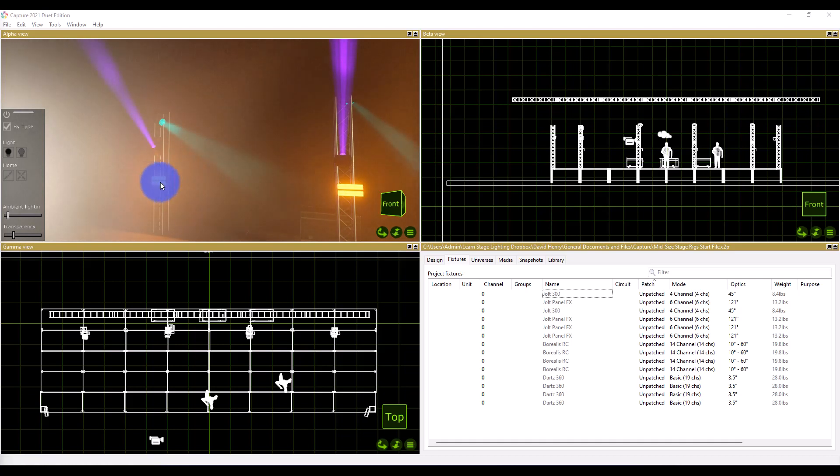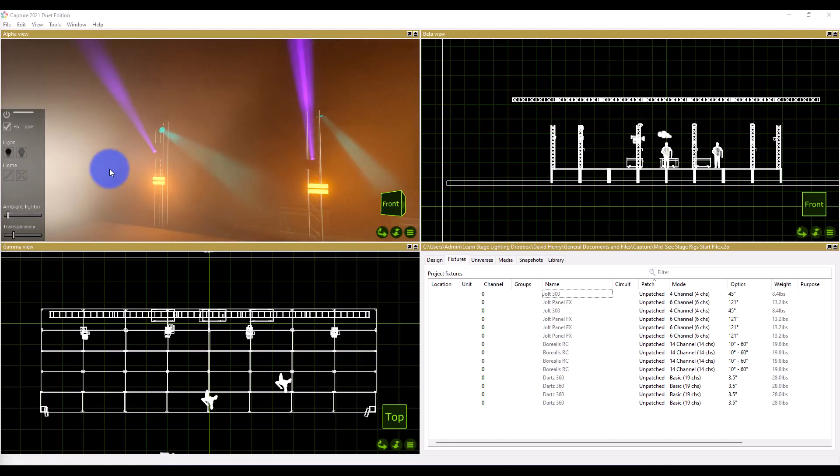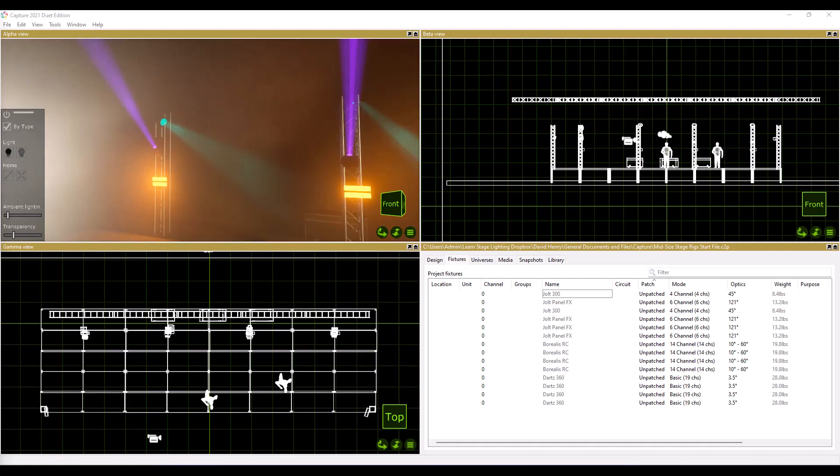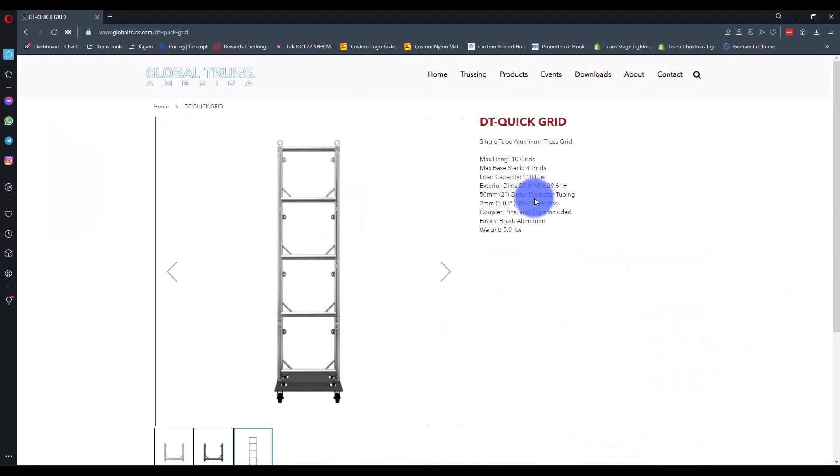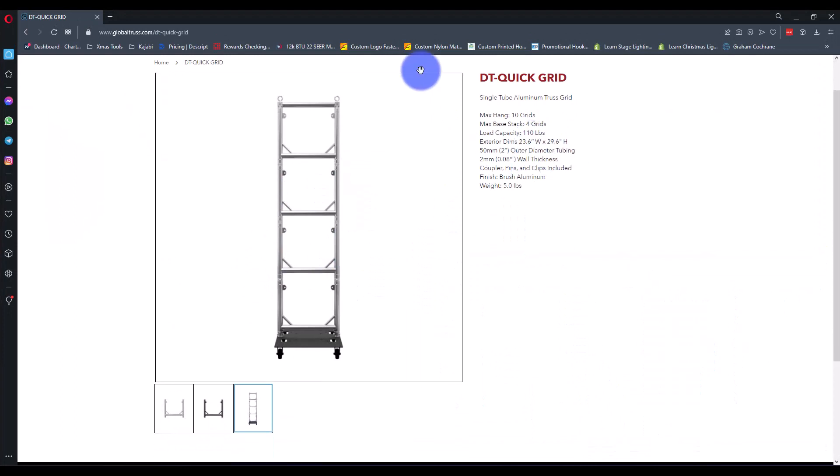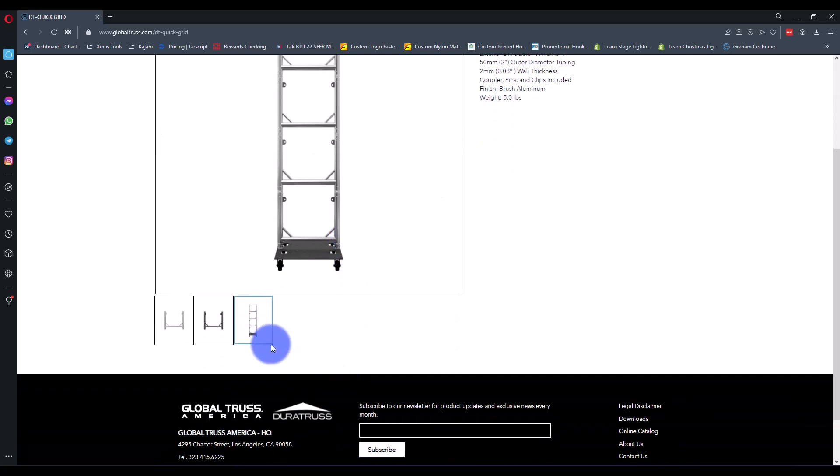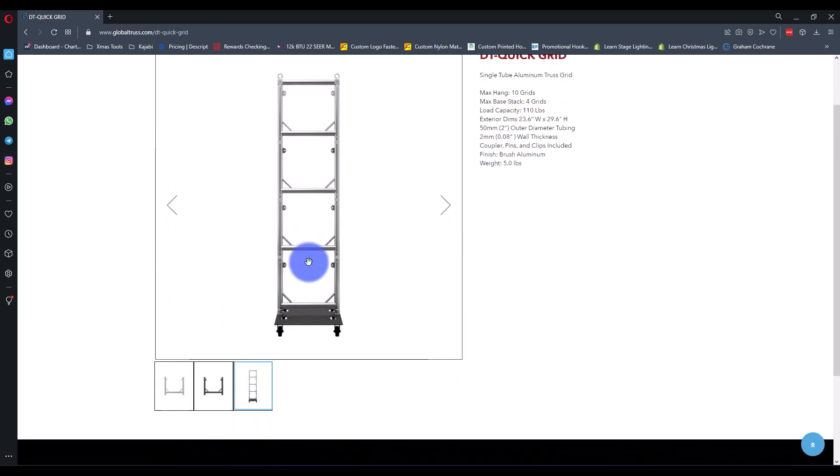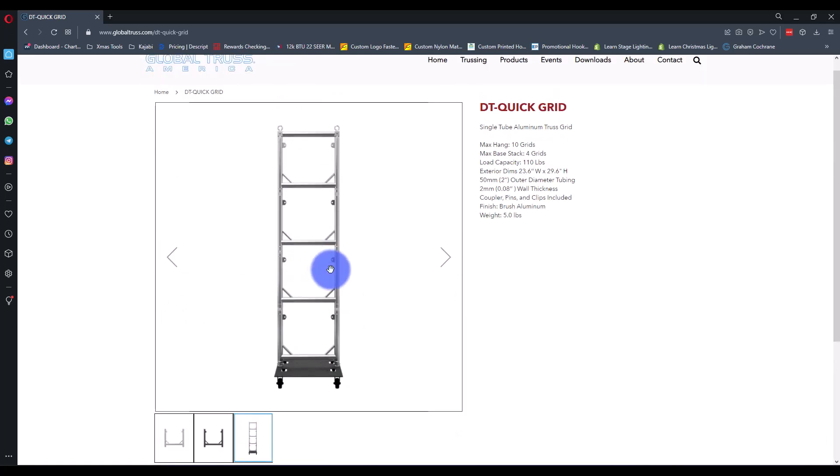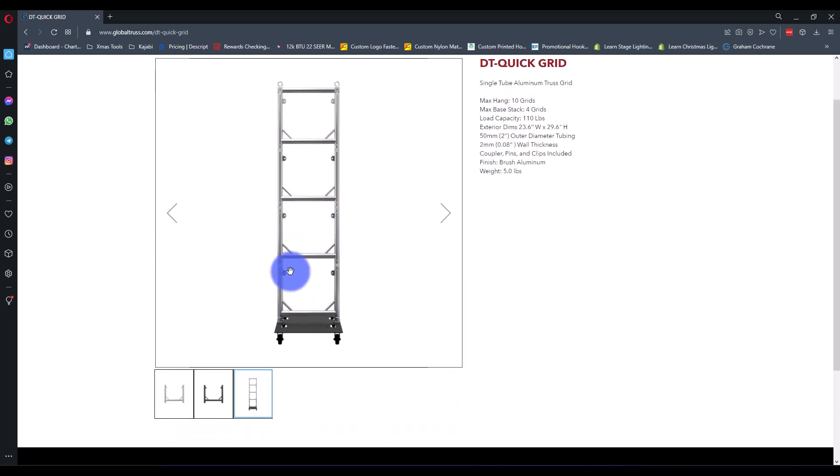I put Borealis up there, then I put Elation Dartz 360, and then below that this is an ADJ Jolt Panel Effects. This is a pixel mapped fixture so you get a lot of bang for the buck out of that. I've got these all on something like this - the Global Truss DT Quick Grid. We can get these though I don't think they're on the gear site yet at the time of this recording, we'll make sure to get them added. These are awesome because as you can probably see you get a wheeled base which is a separate piece but you can buy it.